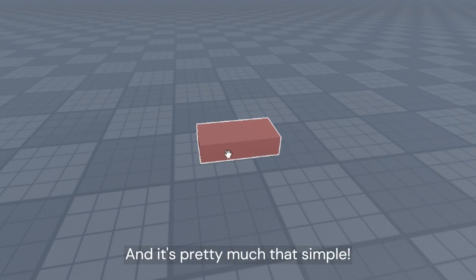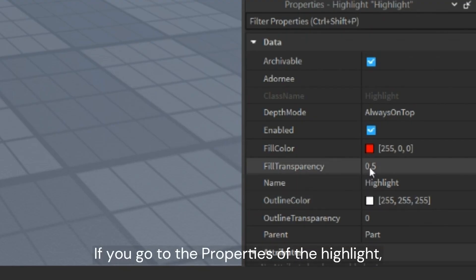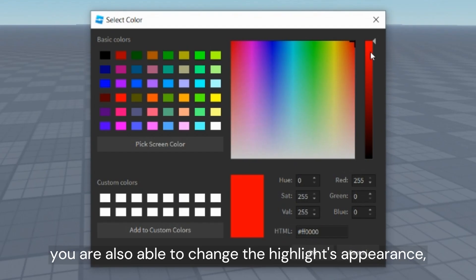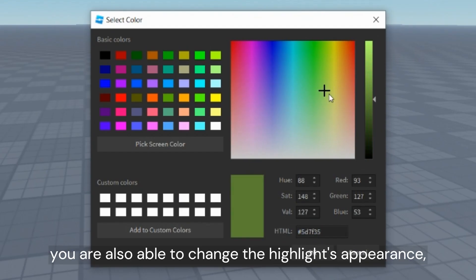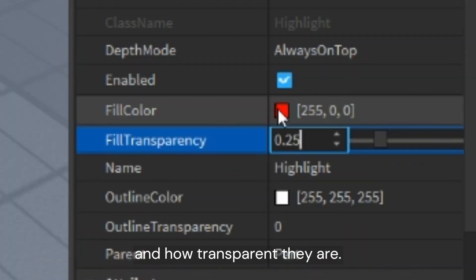And it's pretty much that simple. You now have the highlight on that object. If you go to the properties of the highlight, you are also able to change the highlight's appearance, such as what color the fill and the outline are and how transparent they are.